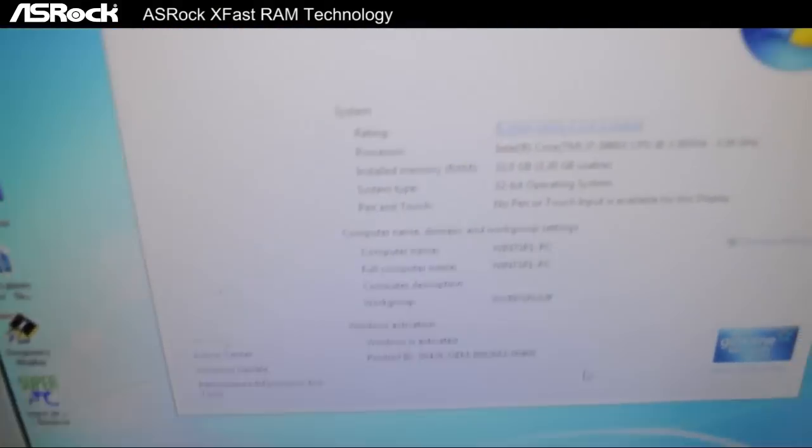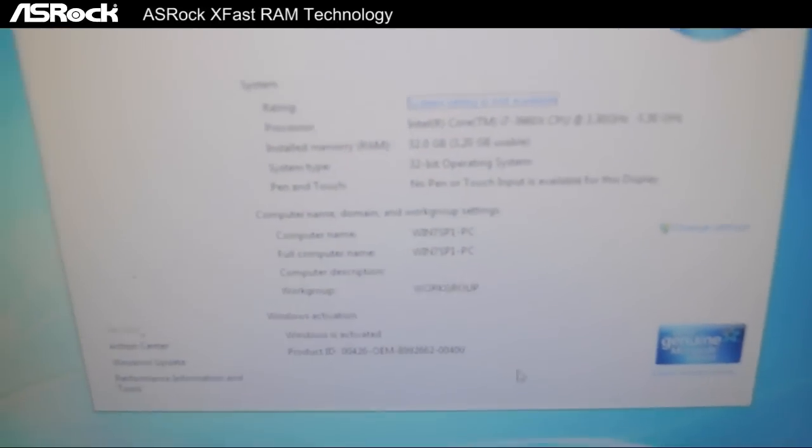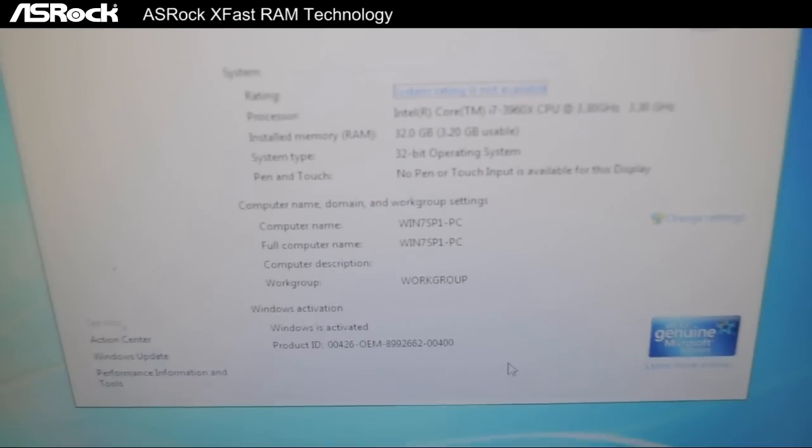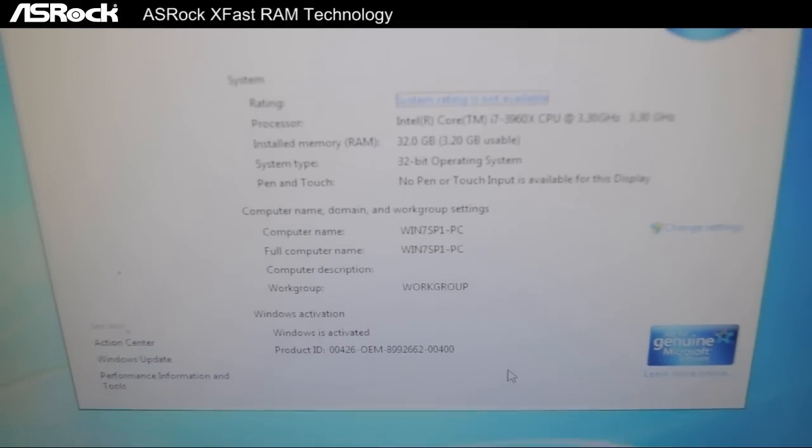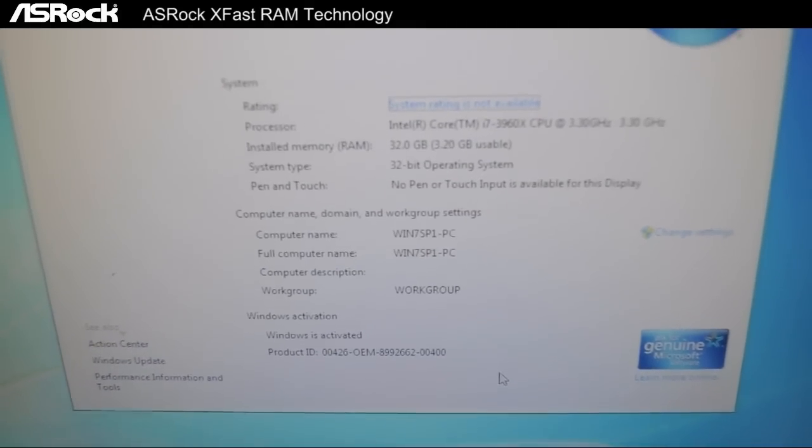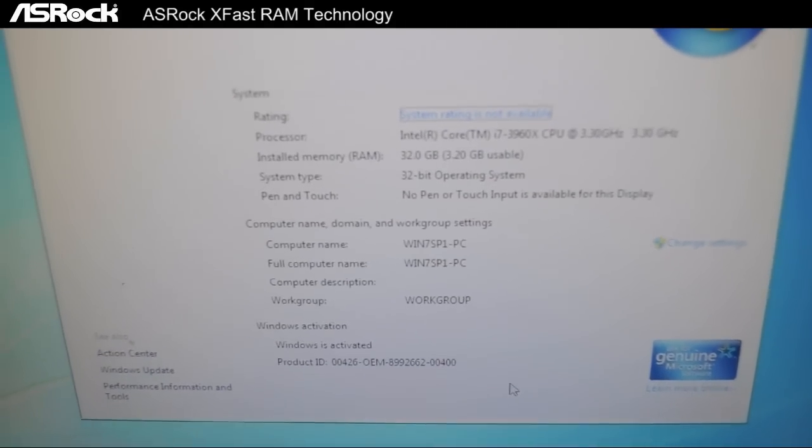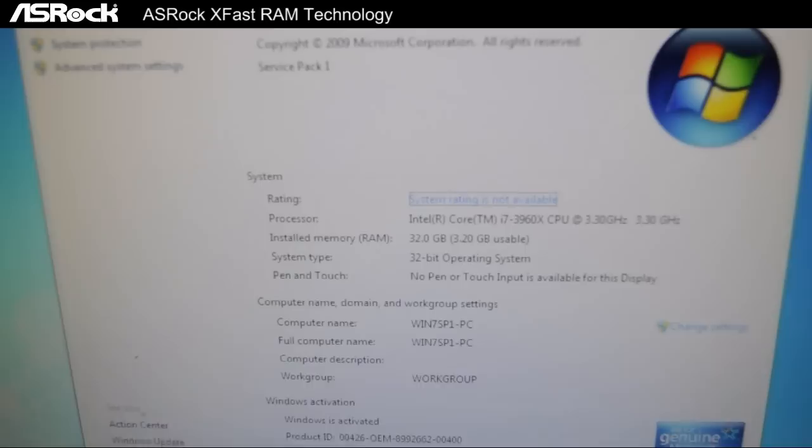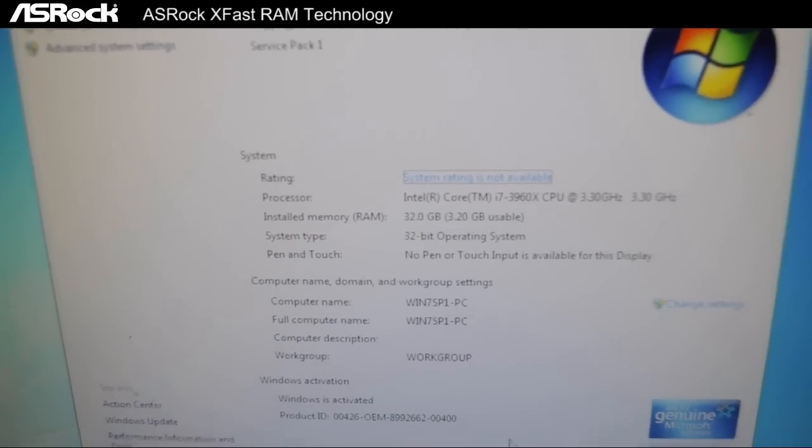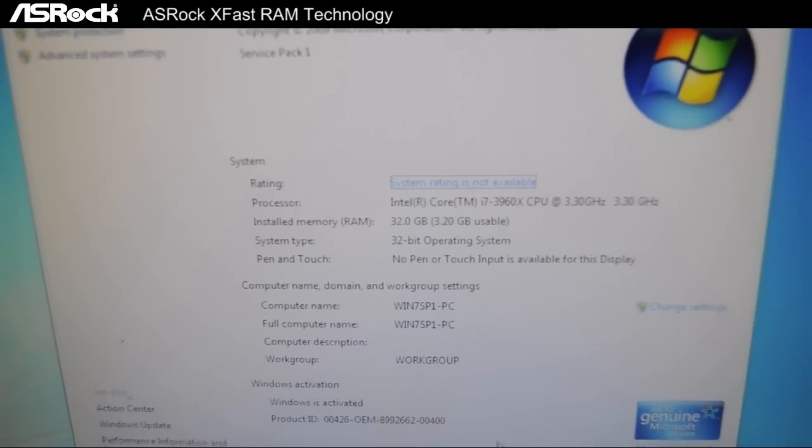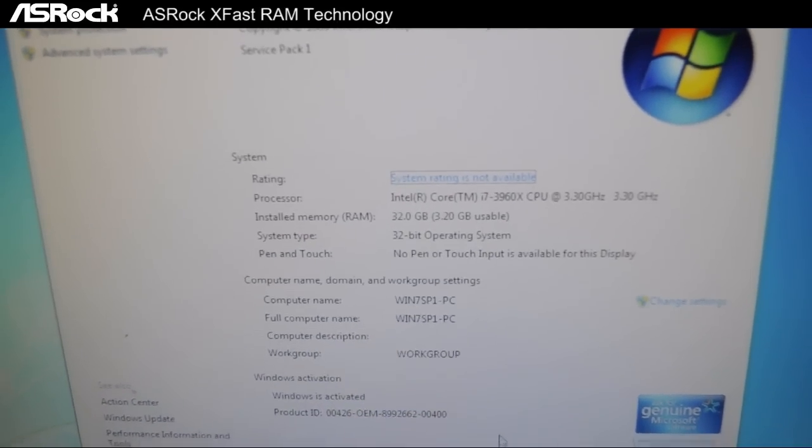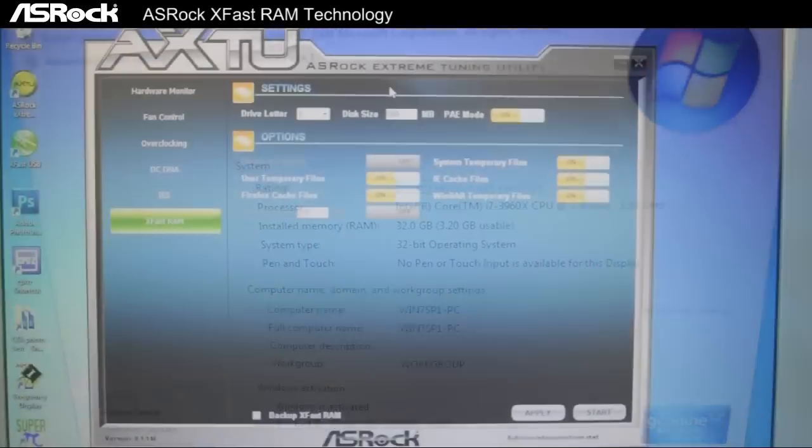But due to 32-bit OS limitations, only 4GB of memory is used. So that's where XFast RAM comes in. With XFast RAM, we can fully utilize the wasted memory.